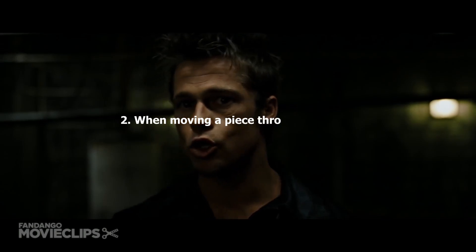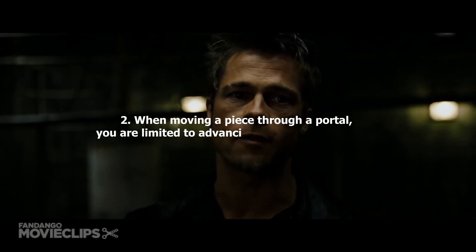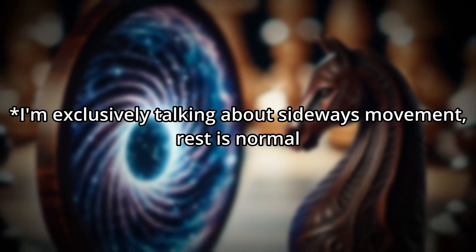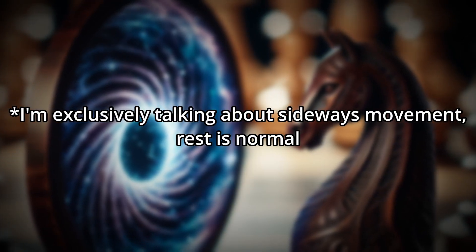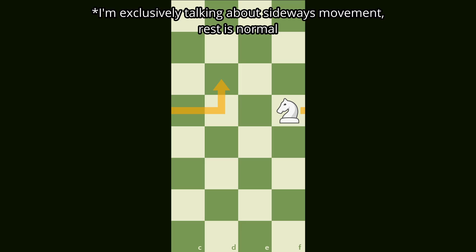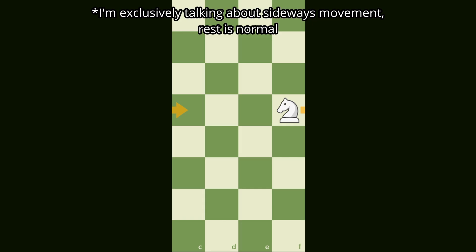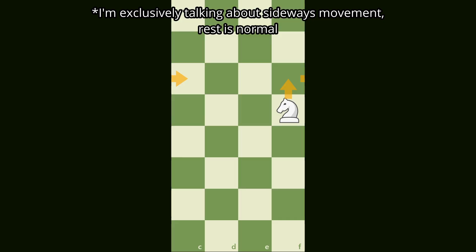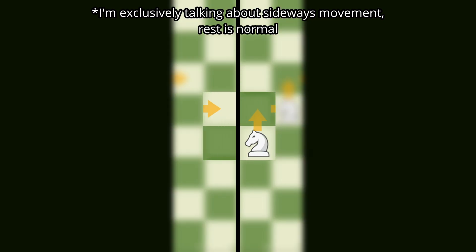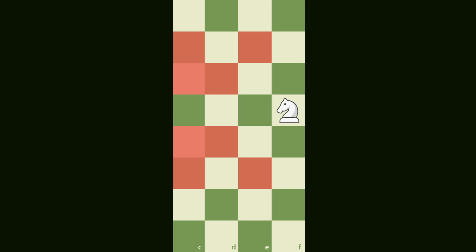That's why we set the second rule of portal chess. When moving a piece through a portal, you are limited to advancing it by only one square. What about the knight? There are three options. Knight is an exception to this rule. Knight moves in a cardinal direction through portal. Knight moves diagonally through a portal. I've selected the third option and it follows a specific L-like pattern becoming the second most powerful piece on the board.